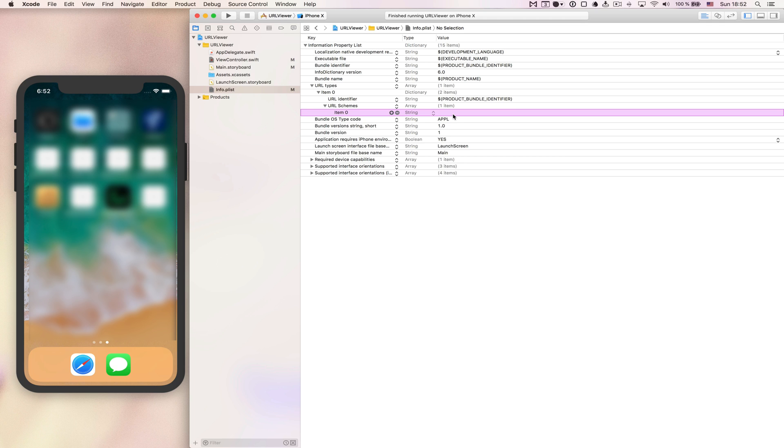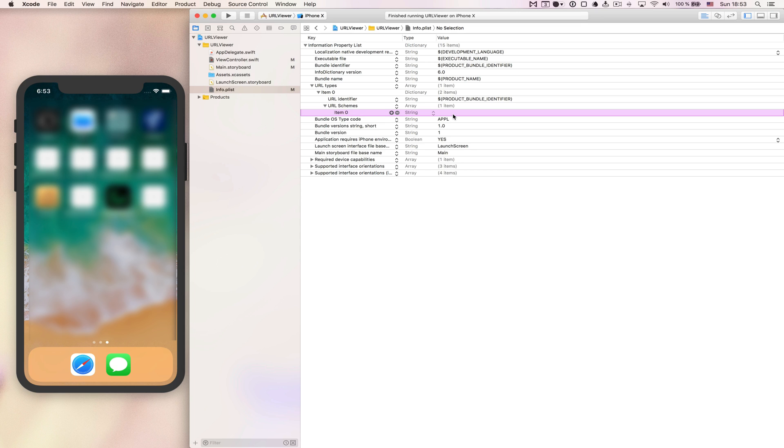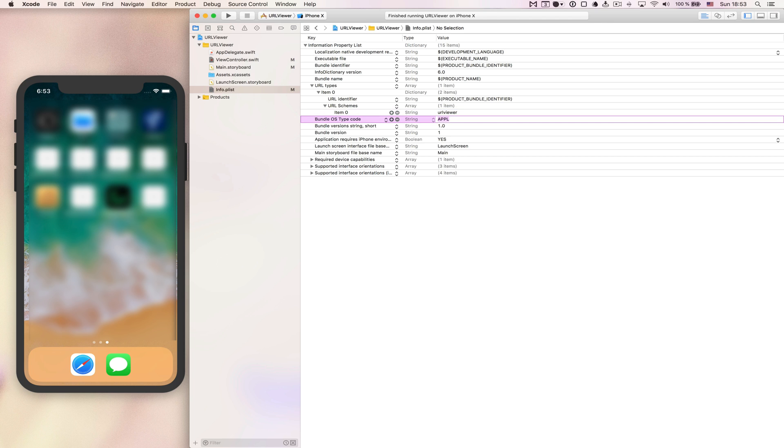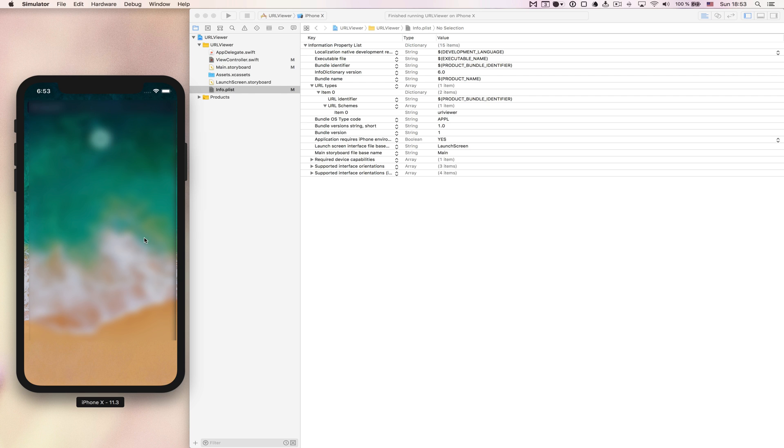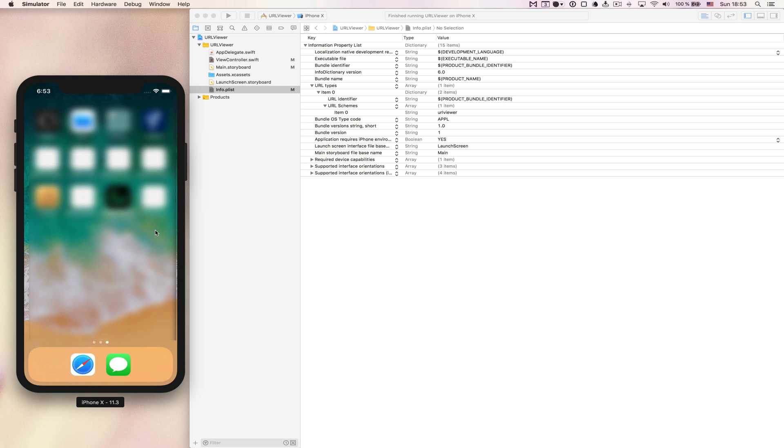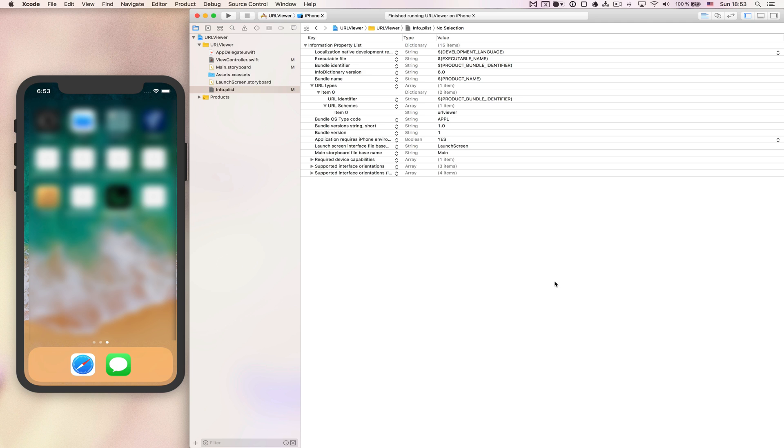If you are in safari or any other browser, the most common schemes that you will see are basically HTTP or HTTPS. That's how the scheme looks and we just call our scheme url viewer. This is basically everything that we need to do inside the Info.plist file.